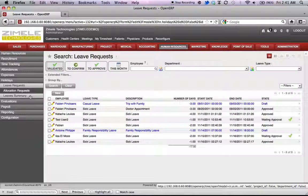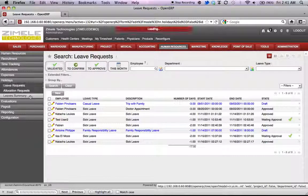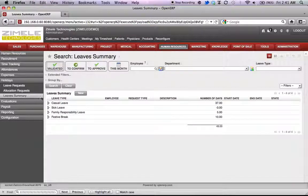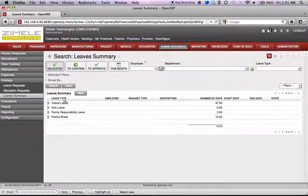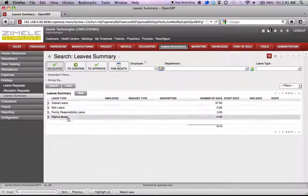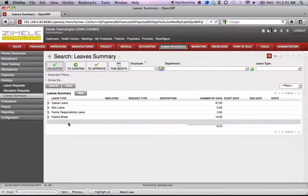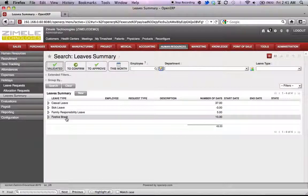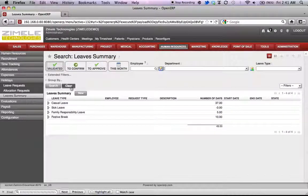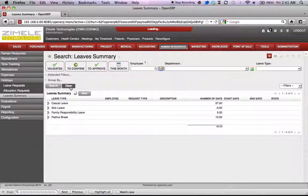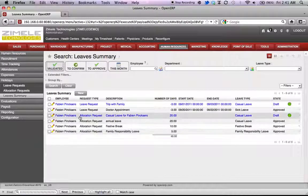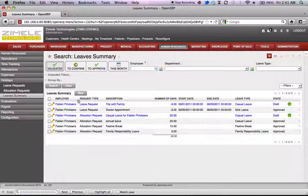Now, if we click on leave summary. Here, we're able to view an overview of all the leave or days that have been taken or assigned. If we click on clear, we're able to see a more detailed list.